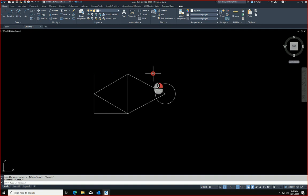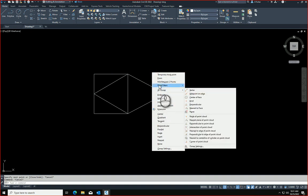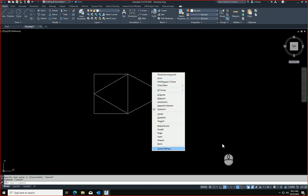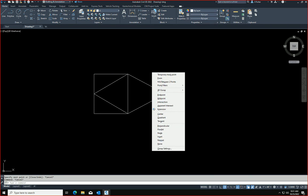So if you toggle these underlined letters on, after a while, they will become second nature and you will be able to use these object snap overrides much faster than having to search through this list. Alright, I hope this helps.